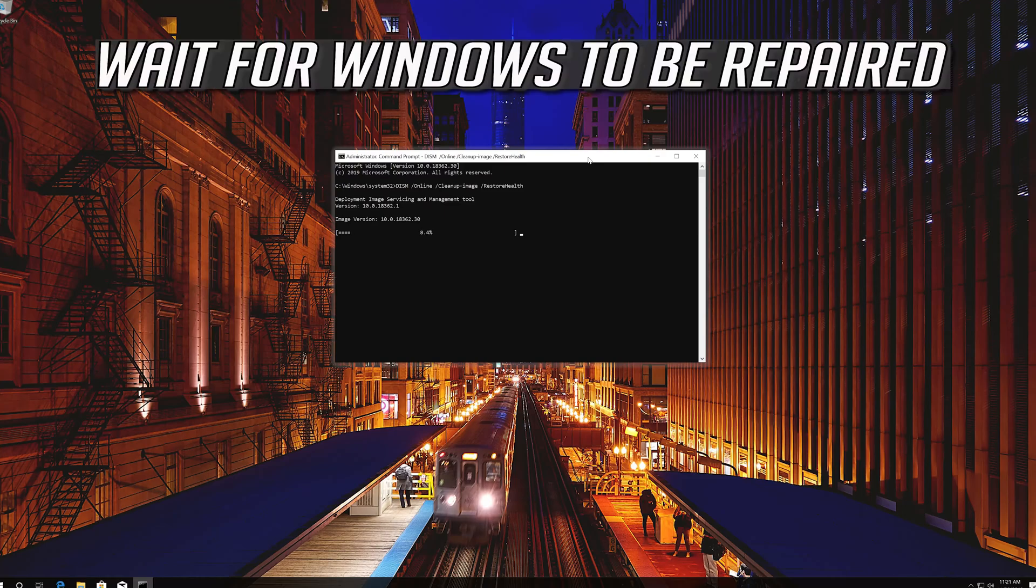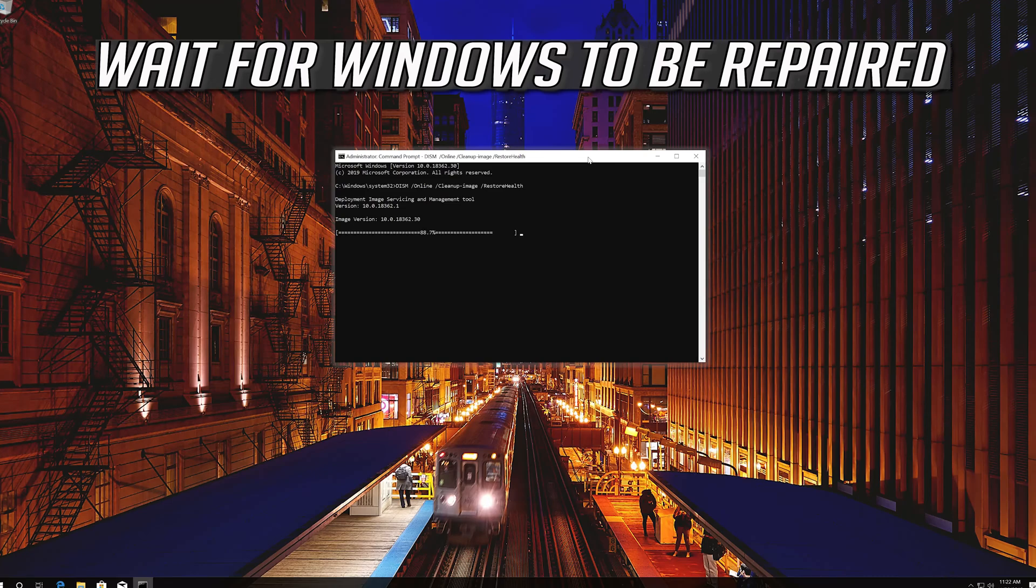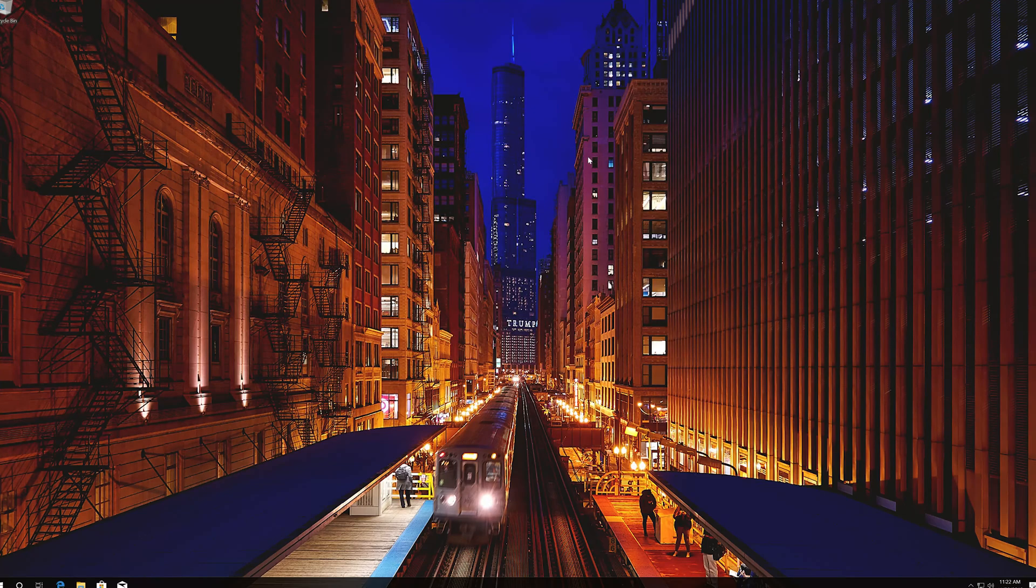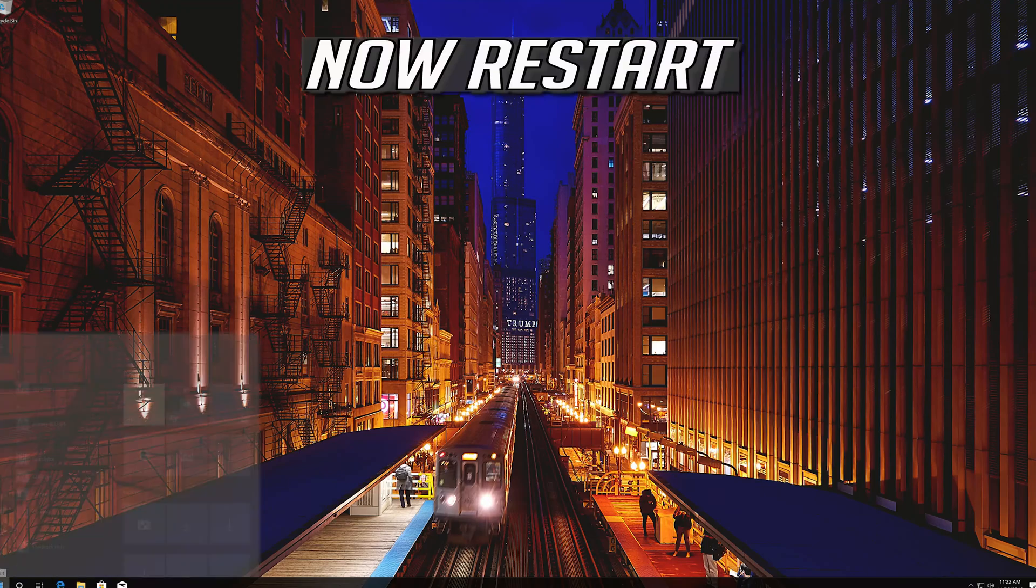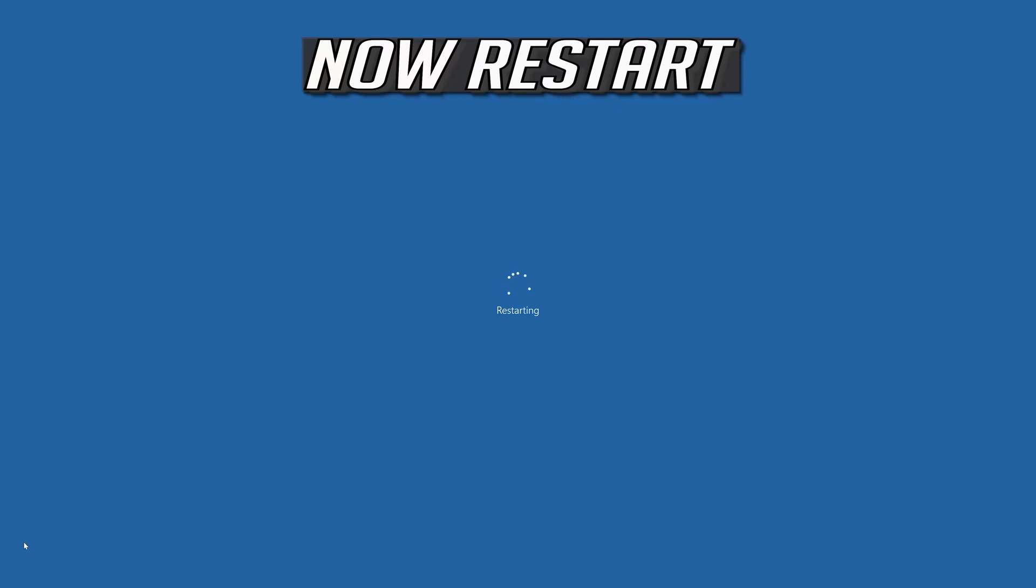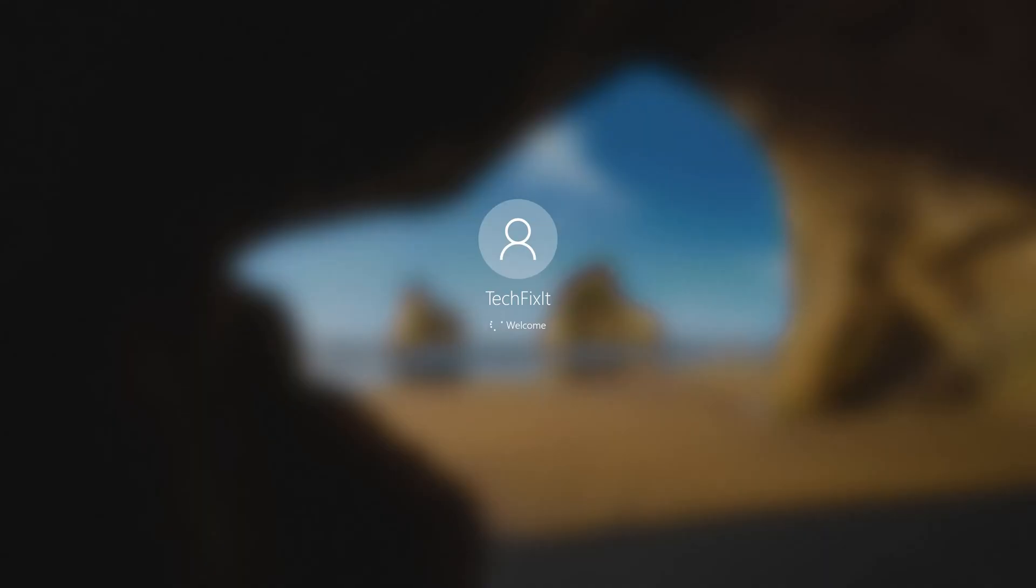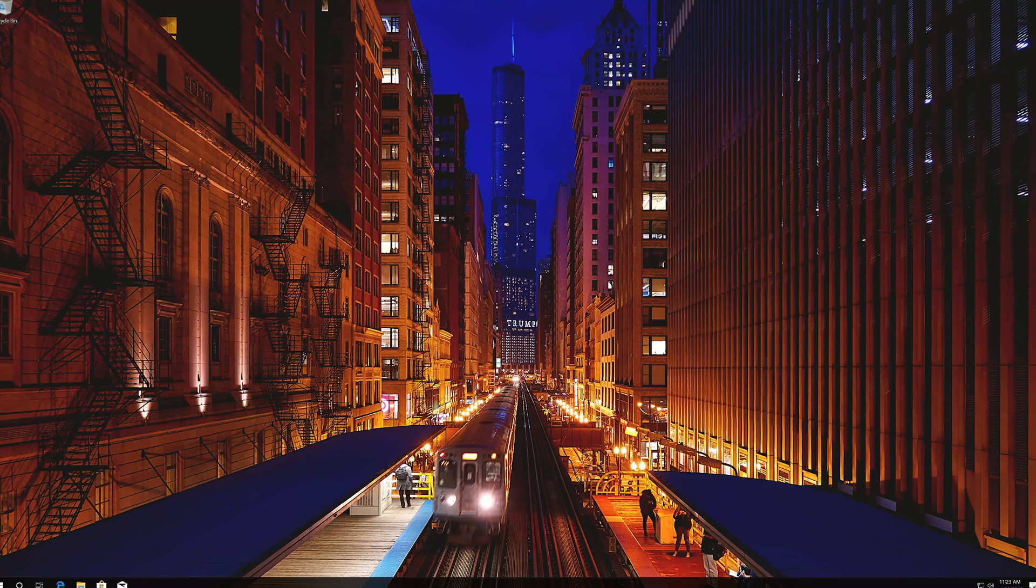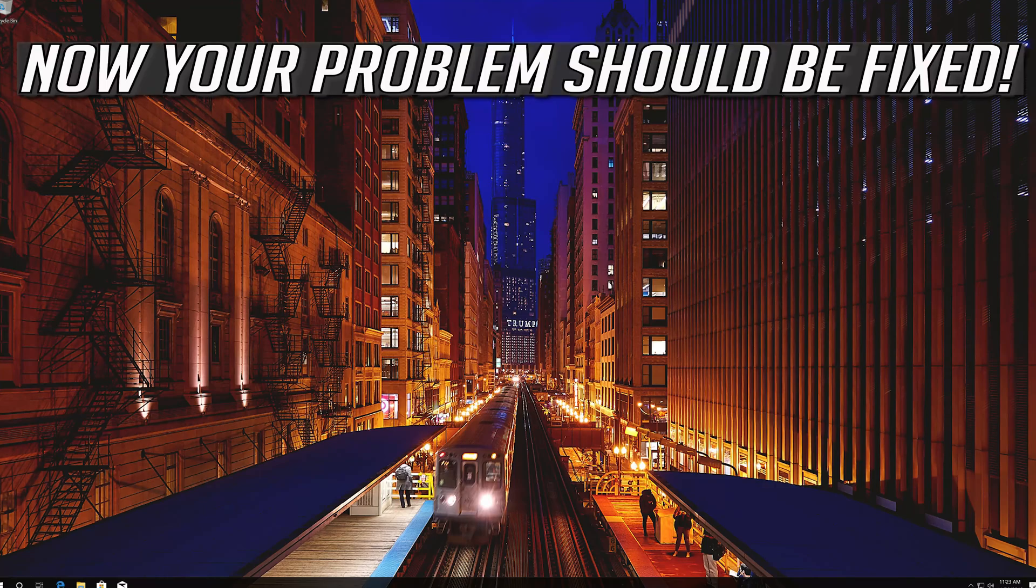Wait for windows to be repaired. Type exit and then press enter. Now restart. Now your problem should be fixed.